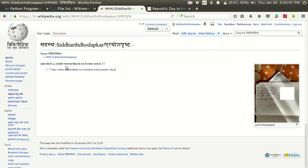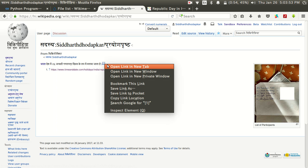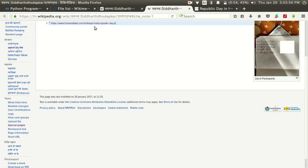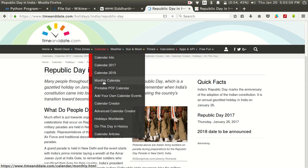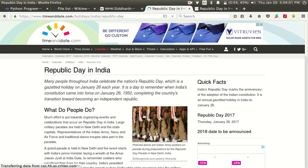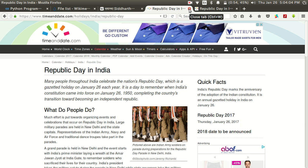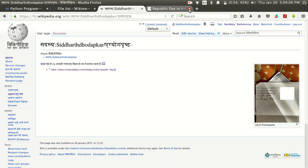Immediately after reading this sentence, if you want to verify the fact you just click on the citation reference. Click on the website link and the reference page will appear. This is how you add a reference in a Wikipedia article.